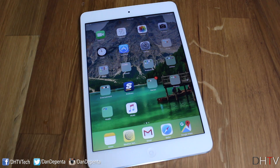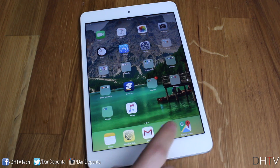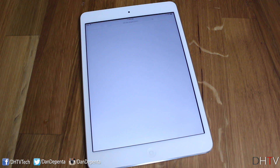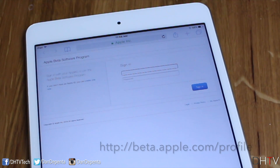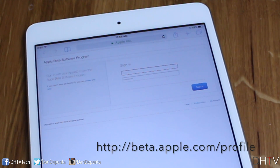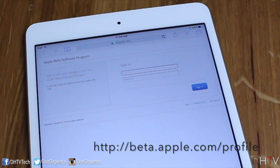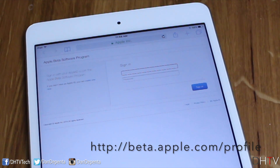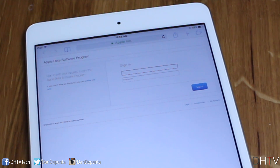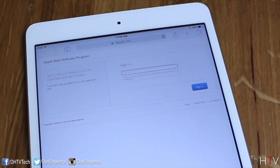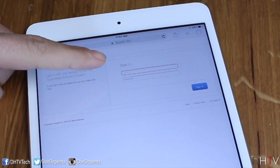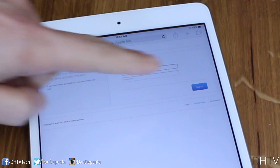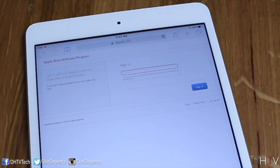Open up Safari on your device and go to beta.apple.com/profile. I'll put that link in the description so you can just tap it and it'll take you to this page. From here, enter your Apple ID and password and tap Sign In.